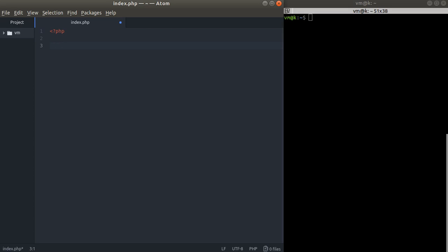Hello ladies and gentlemen, this is Maxi Code, welcome to my channel. In this video we're going to talk about the great power of PHP functions. PHP comes with a huge box of built-in functions, but we're going to talk first about custom defined functions. Think of a function as a piece of code that you want to reuse.